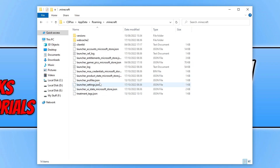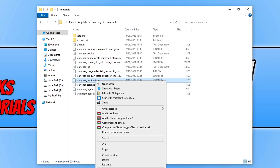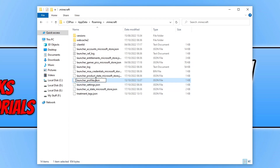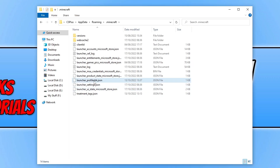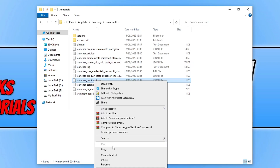We now need to find the launcher_profiles.json file. Right-click on this file and go to Rename. Add 'bk' to the end of 'profiles' and then press Enter. Once you have renamed that file, go ahead and launch the launcher again. If that didn't help, you can delete the new file that is created and rename this file back.